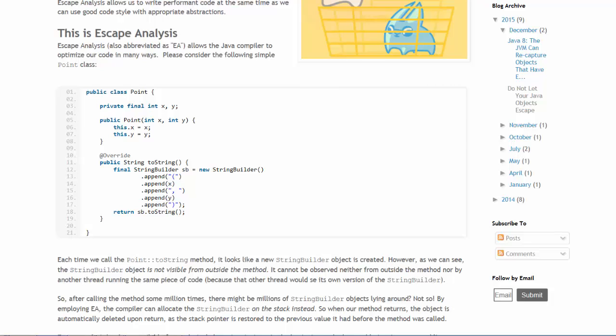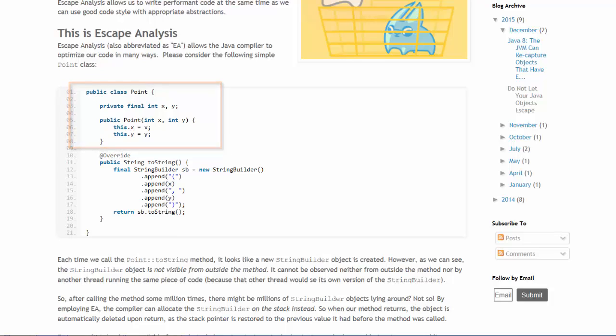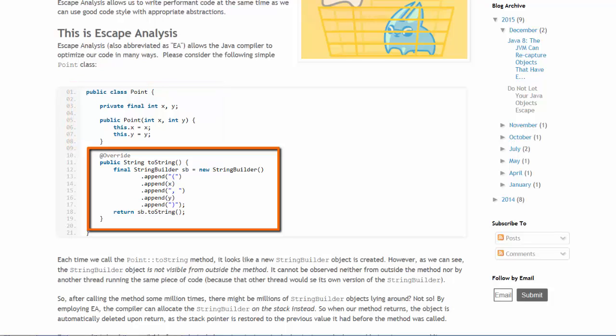The scenario that Per is going to show us is exemplified by a point class that uses the string builder. The string builder will create a string in the toString method of the point class.